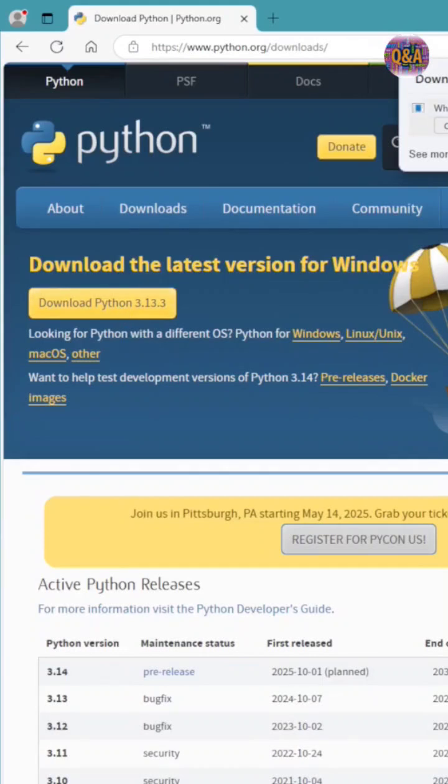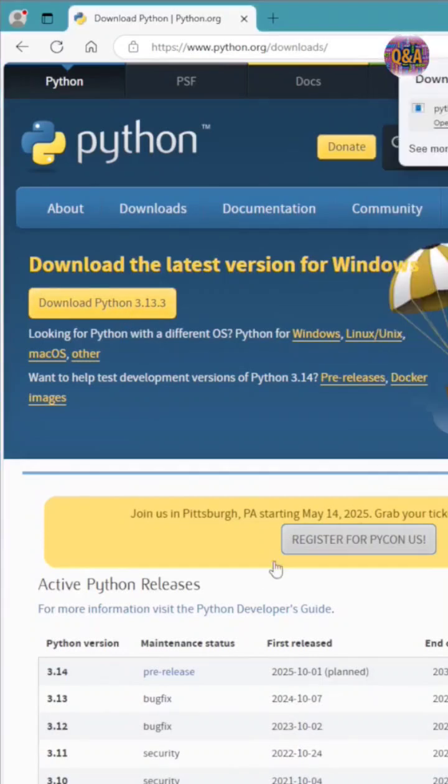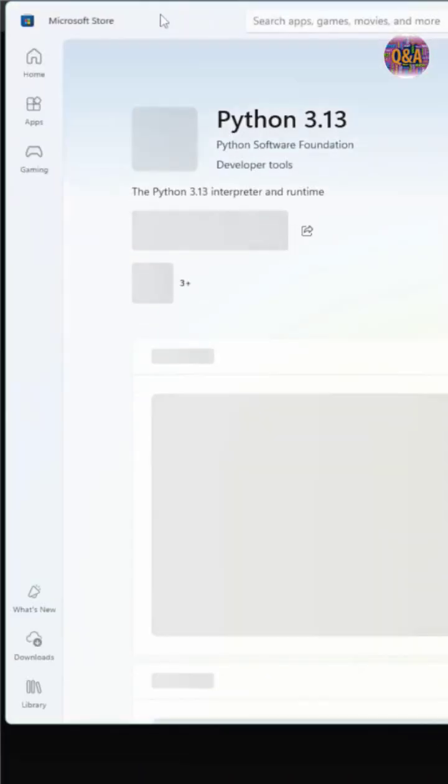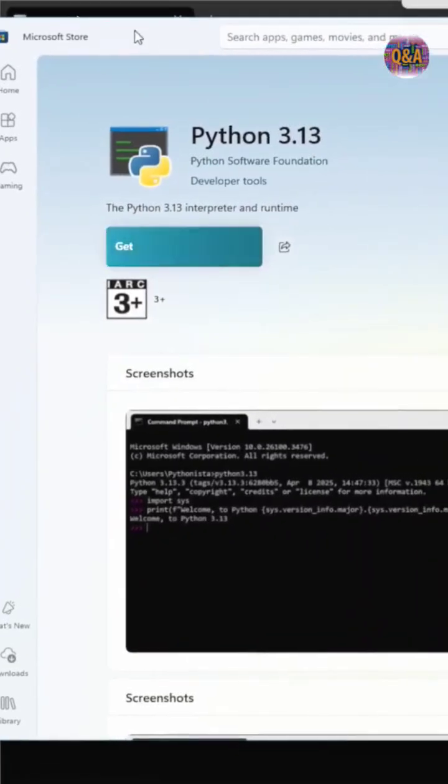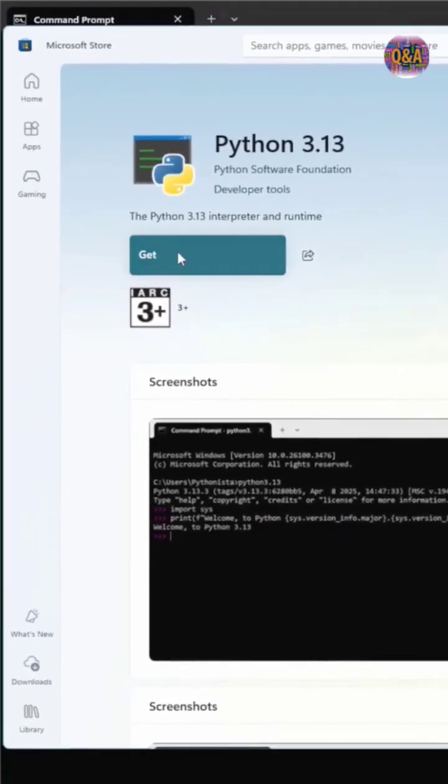You can download it and also you can open the command prompt and just type python. When you type python it will go to Microsoft Store and it will get the latest version Python 3.13. You can also click this button in order to install.